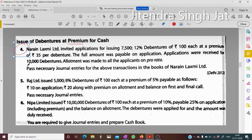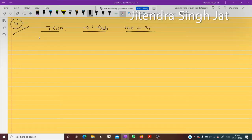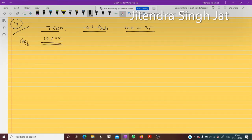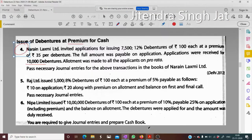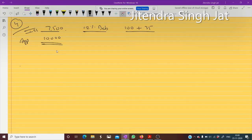Applications were received for 10,000 debentures, but only 7,500 debentures were to be issued. Allotment was made to all applicants on a pro-rata basis.